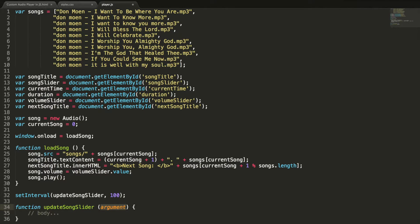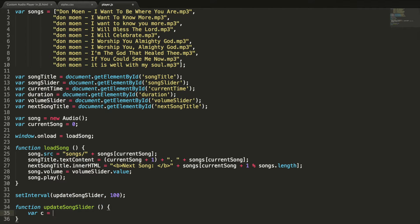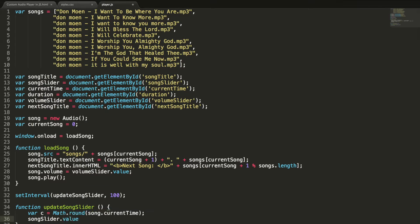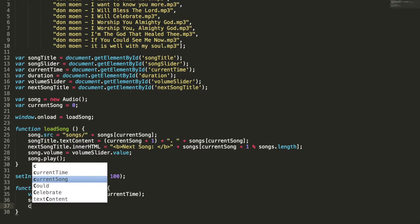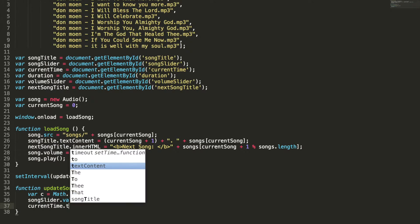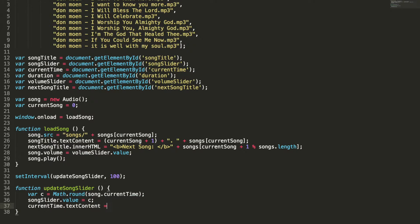Let me define the updateSongSlider method. Update song slider where c equal to song dot currentTime. This currentTime property sets or returns the current playback position in an audio in seconds. It will be in a floating point, so I want to round it using Math dot round. Now I am setting this value to the song slider. Also, we need to update the current time element too — currentTime dot textContent equal to c. We cannot use this value directly, so I am going to write a method which converts these seconds into minutes and seconds.